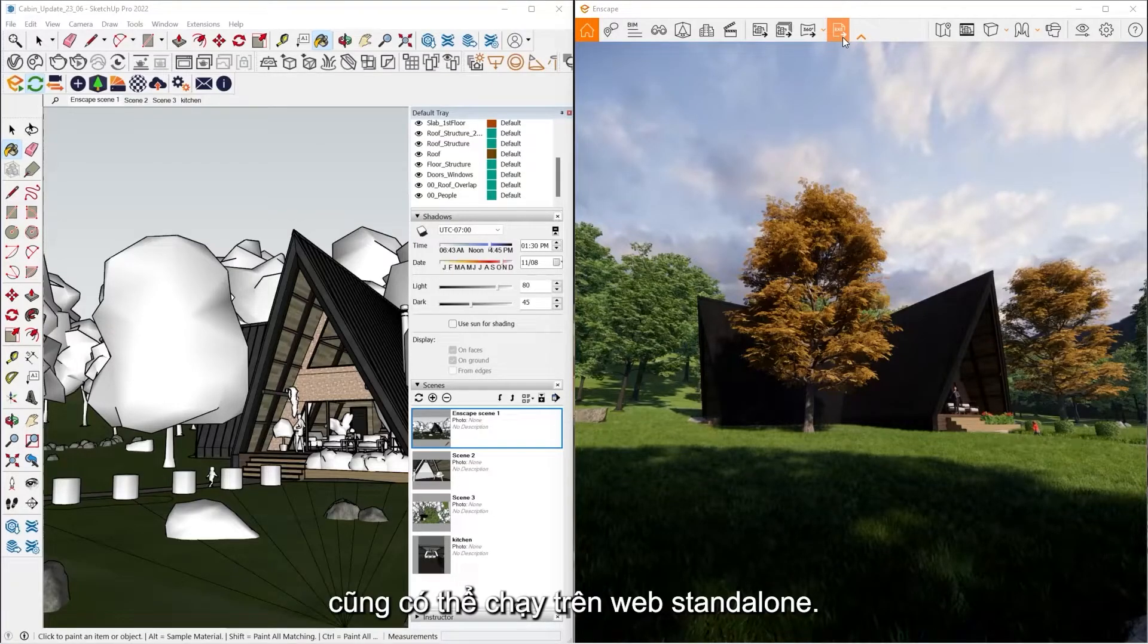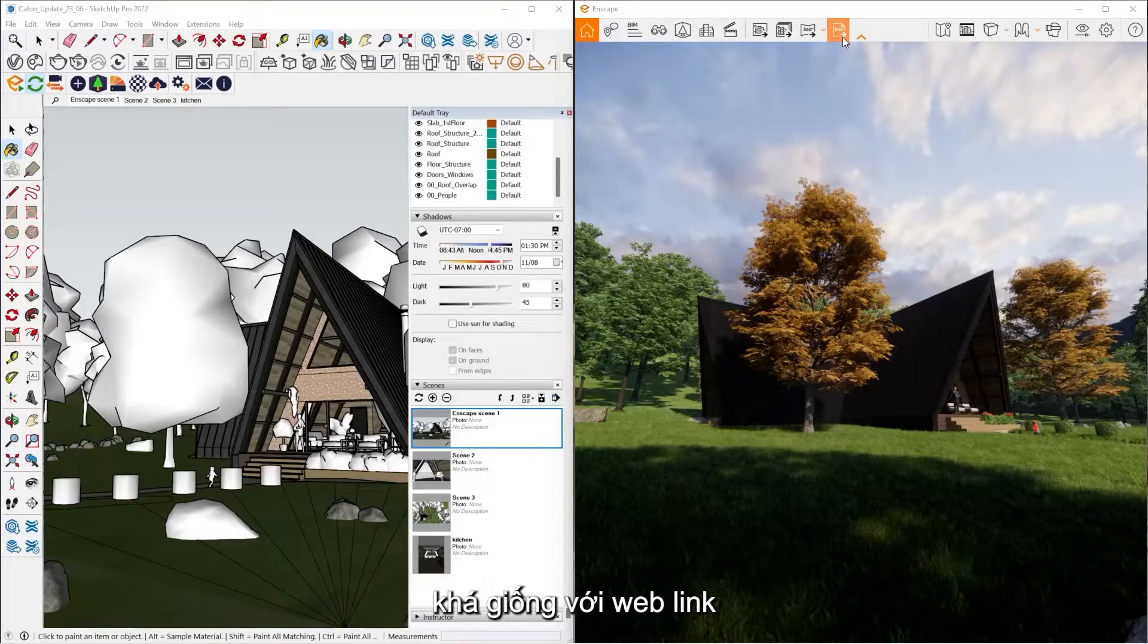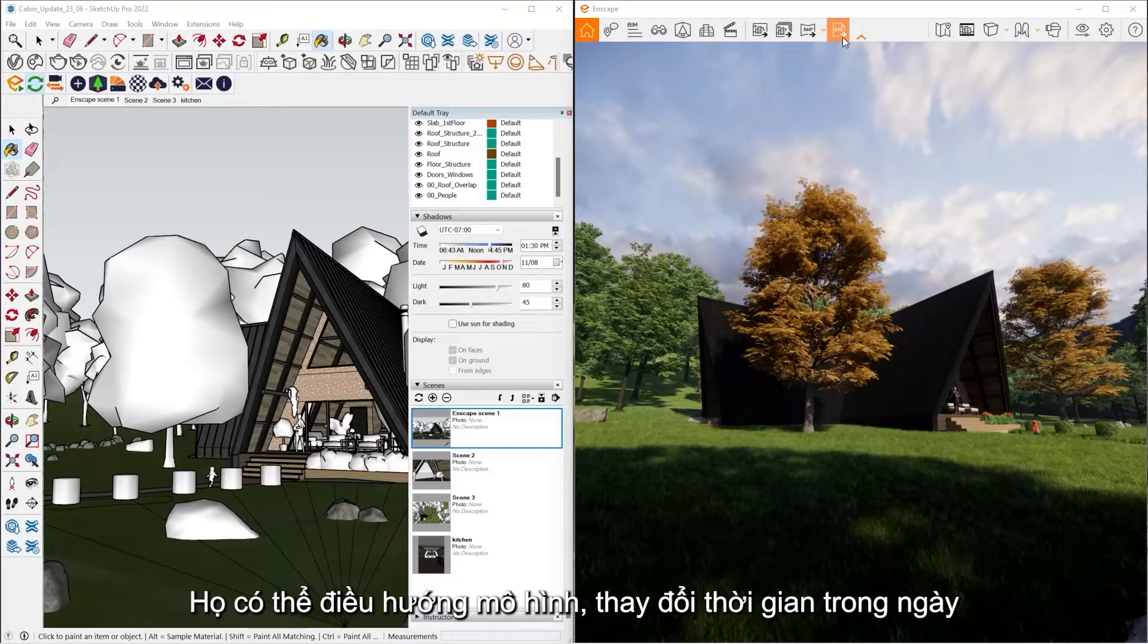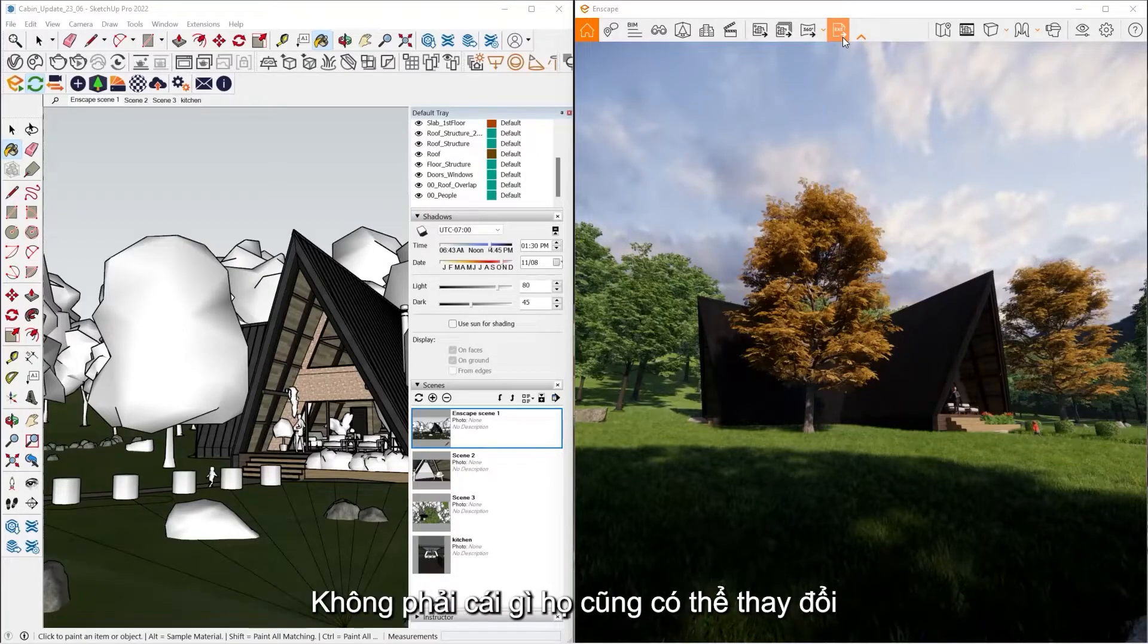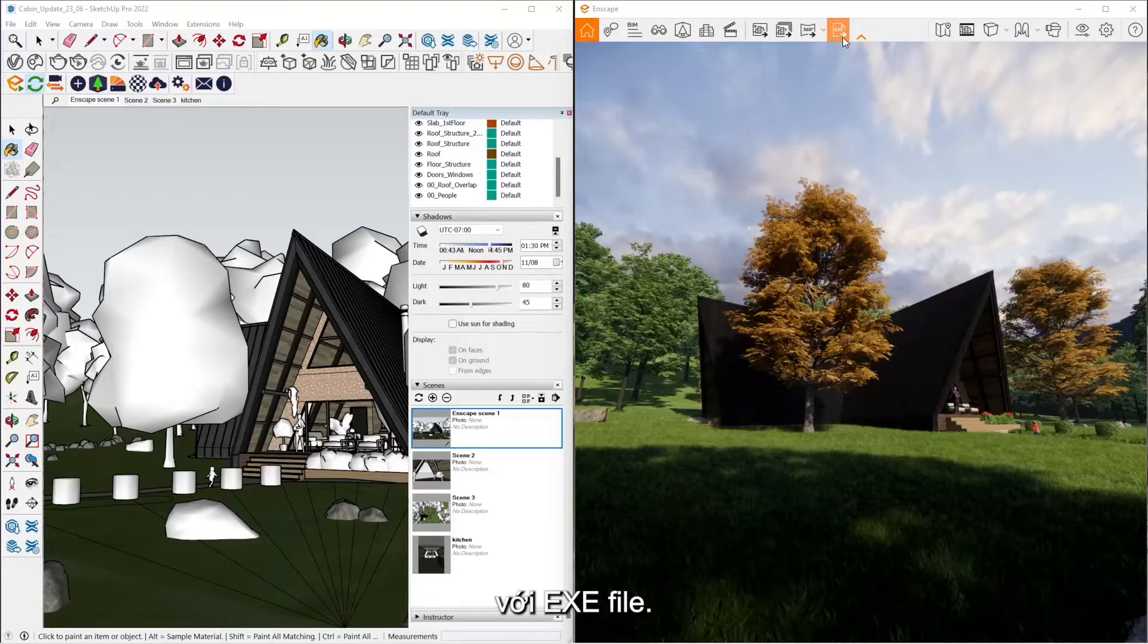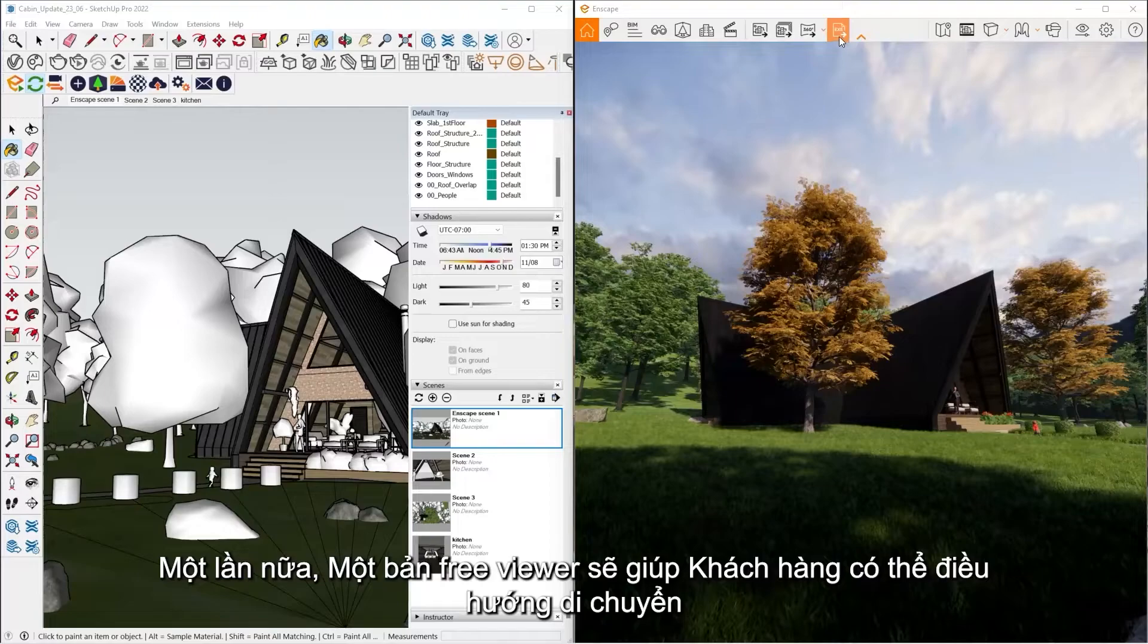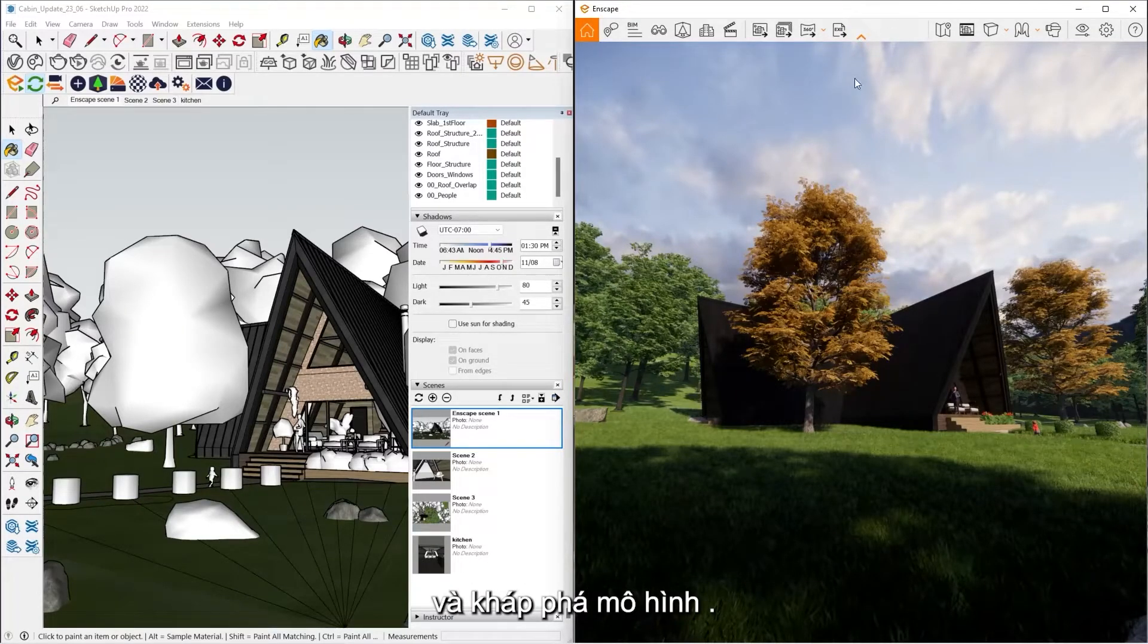There's also a web standalone as well. So the web standalone is pretty much the same thing, except it's through a web link. From here, what you do is just email that to your clients and then they can navigate the model, change the time of the day. They can't change anything. All they can do is just view it, same with the .exe file. And again, that's just a free viewer that they can navigate around and freely explore a model.